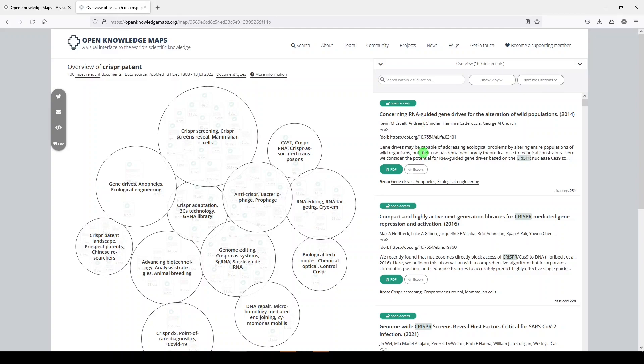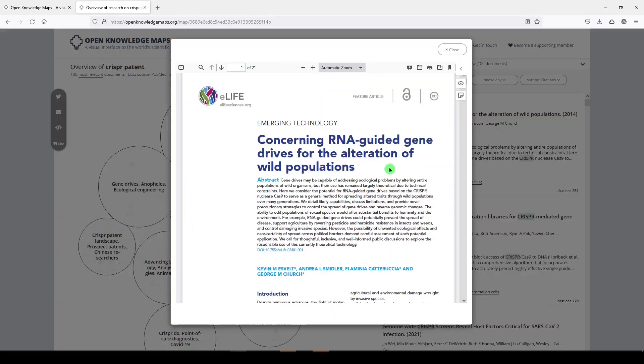And what it will also do is tell me if it's open access or not. So this one's open access. Let me click on the PDF. So here is the PDF. I can save it. I can print it. I can do other things with it. I can close.